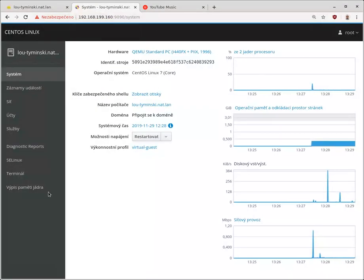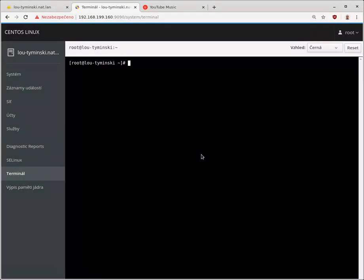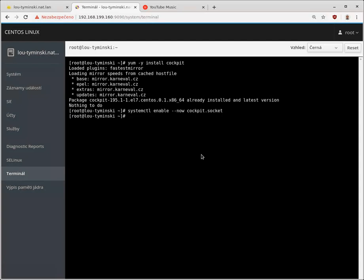The way you install this is very simple: yum install cockpit. And then all you need to do is system control enable now cockpit, either cockpit service if you prefer to run the service, or socket if you prefer socket activation.